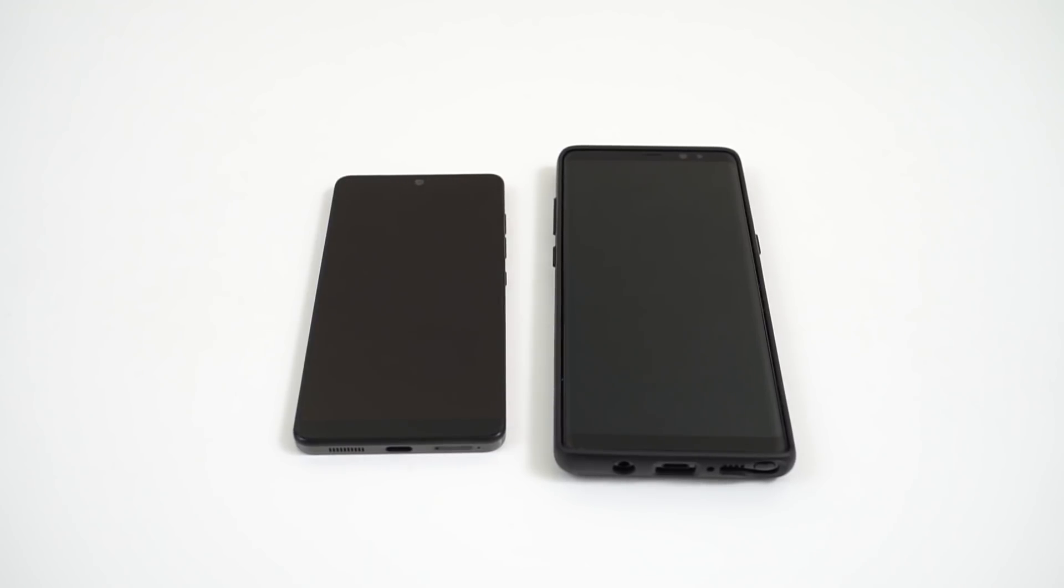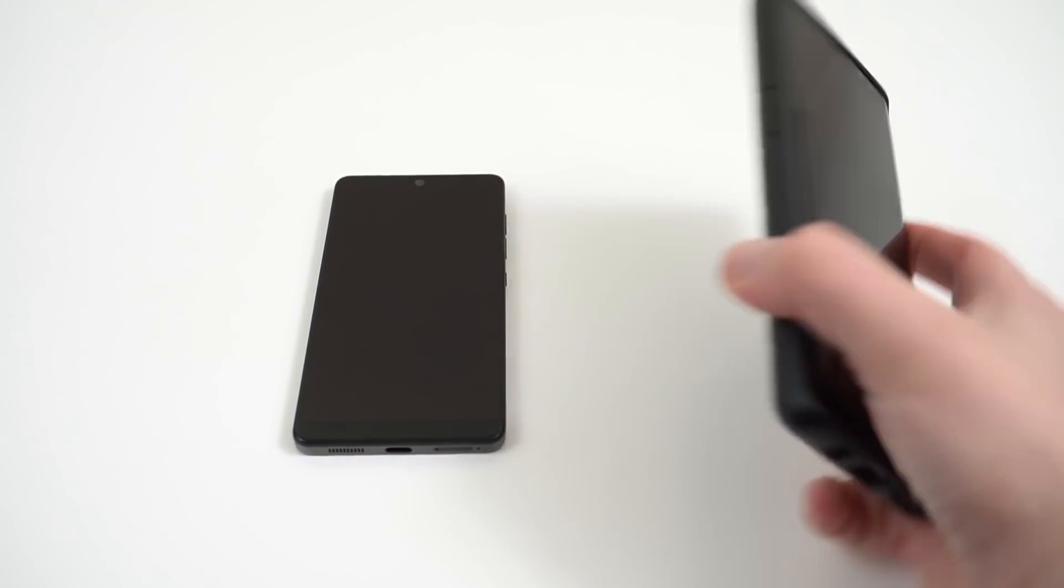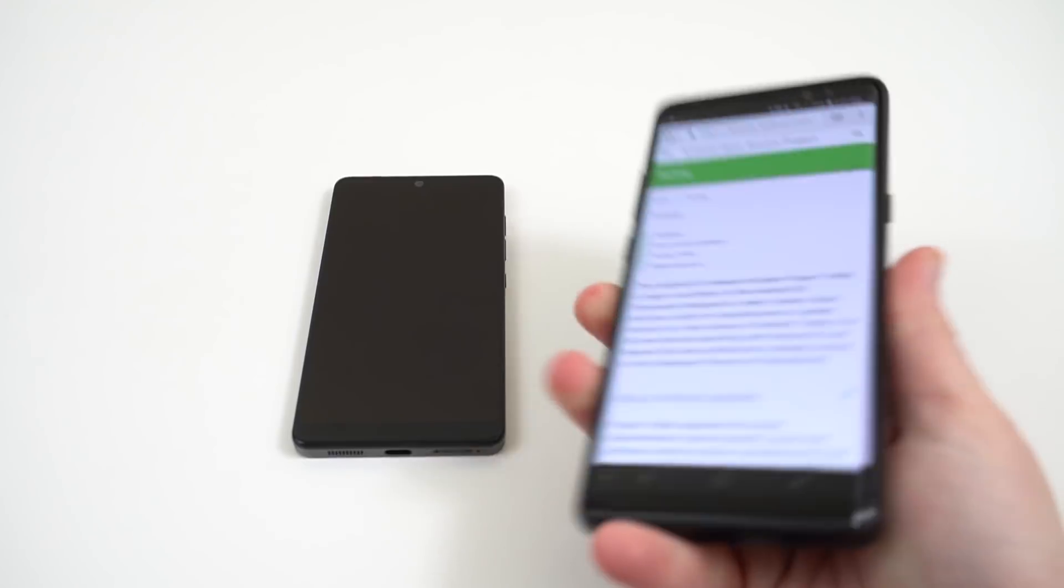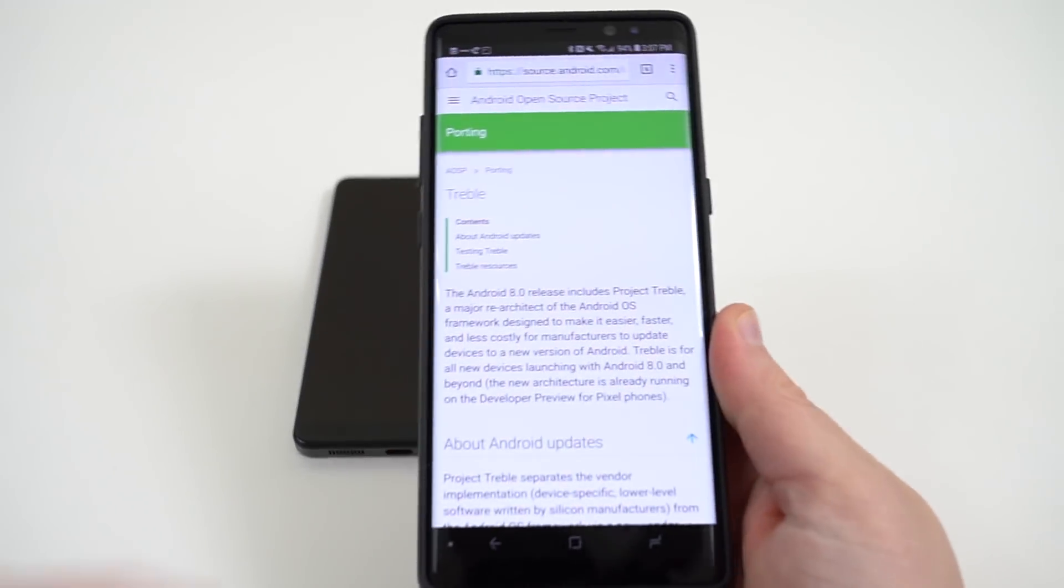What's up YouTube? Jeff back again from GadgetHacks.com. Today I'm going to show you guys how to check if your Android phone is Project Treble supported.